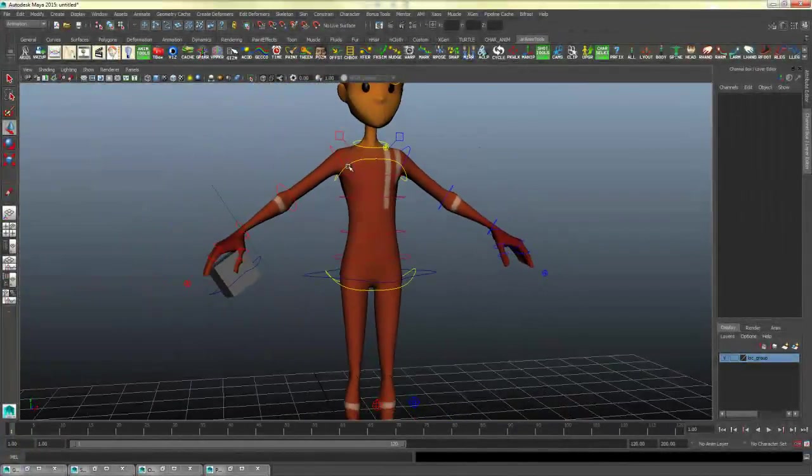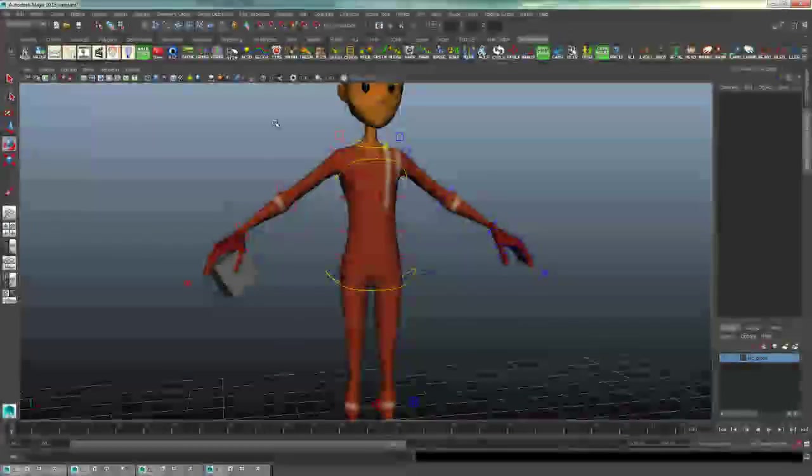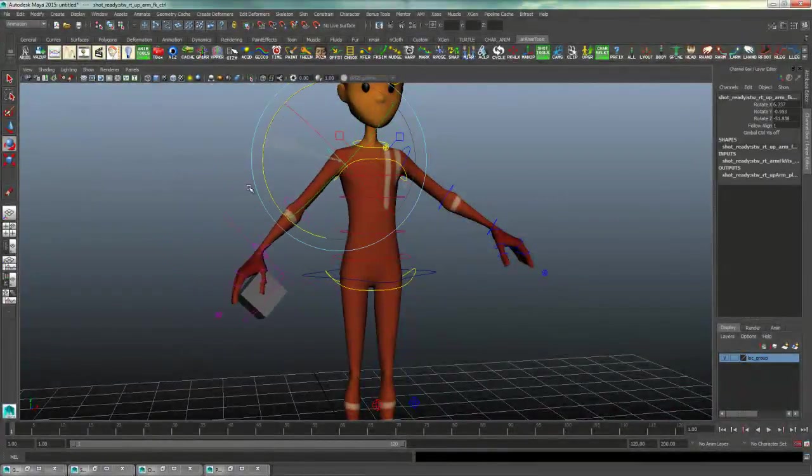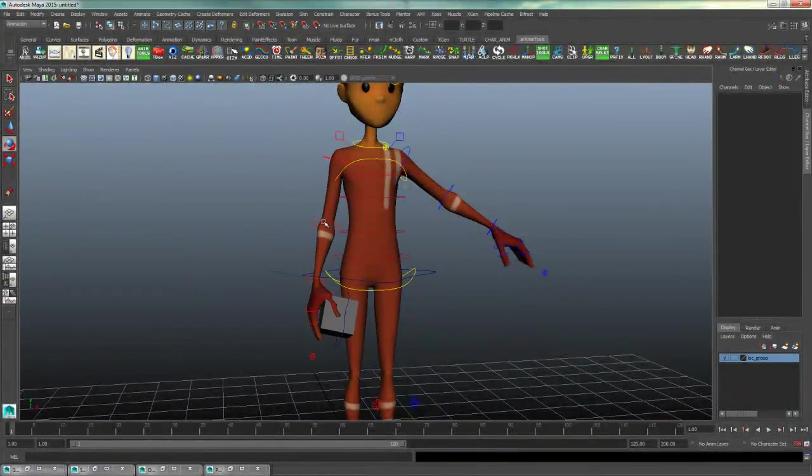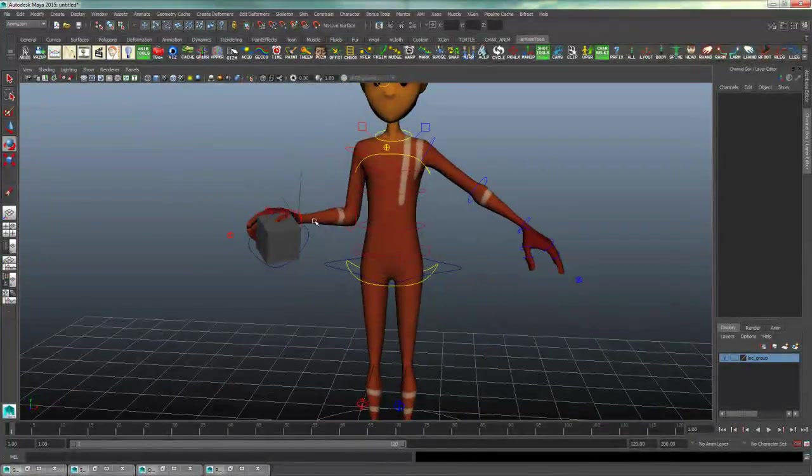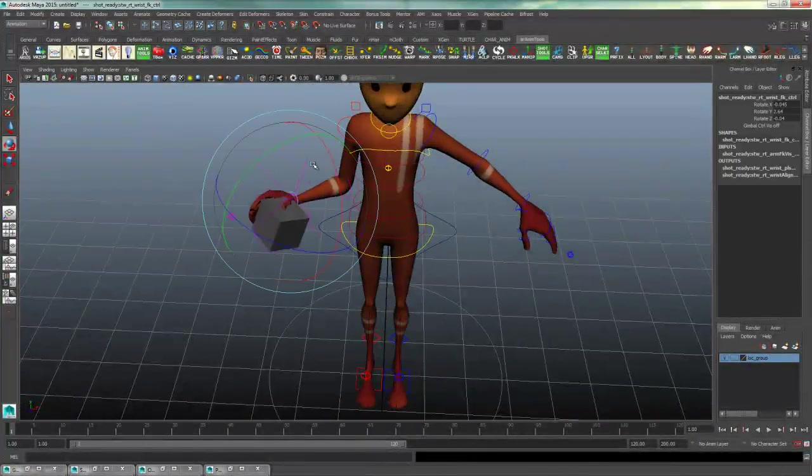And now when I move this arm around, it will forever be stuck in his hand until I choose to switch the locators.